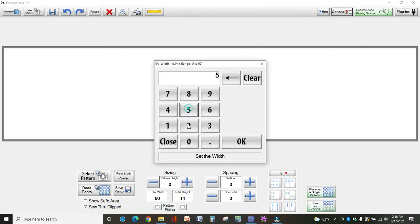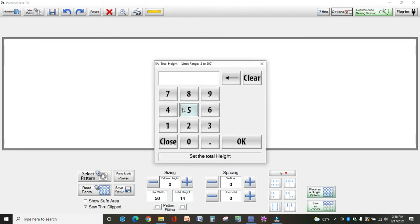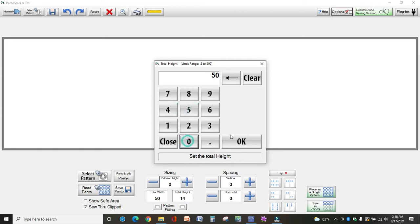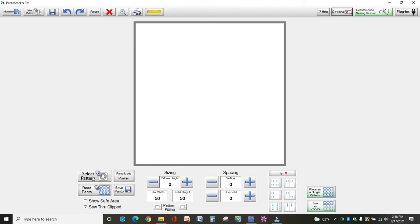My quilt is 50 inches wide by 50 inches long, so I'm changing those sizes at the bottom.